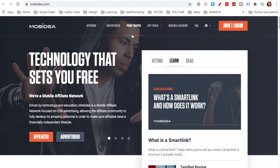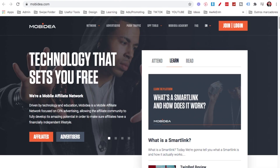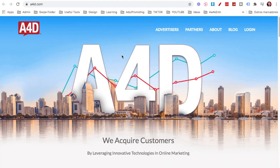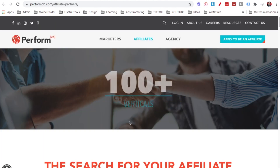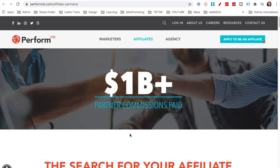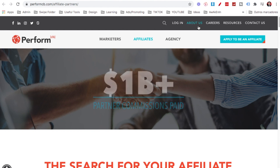CPA is — for instance — you could be joining networks like mobidea.com, maxbounty.com, a4d.com, and also performcb.com. These are networks where you can find offers to promote. With these offers you normally get a percentage, and there's a broad range of offers you can promote.